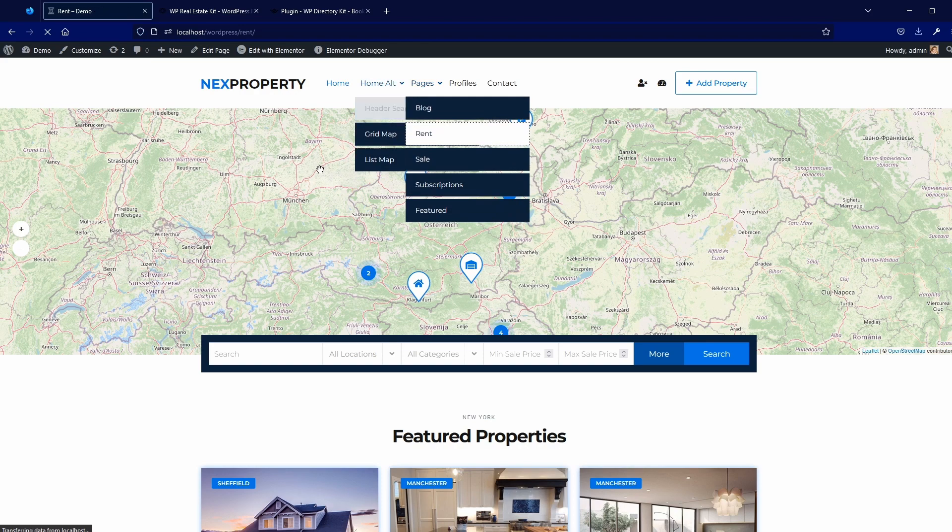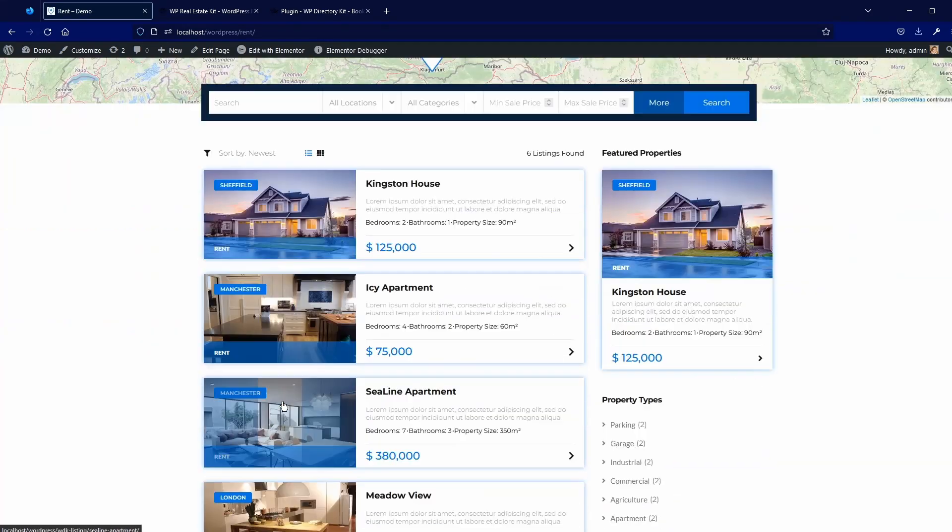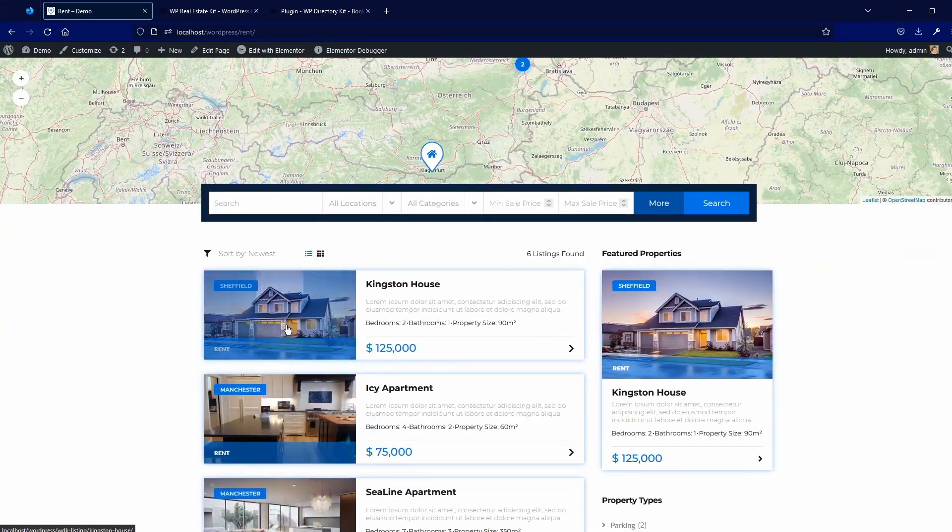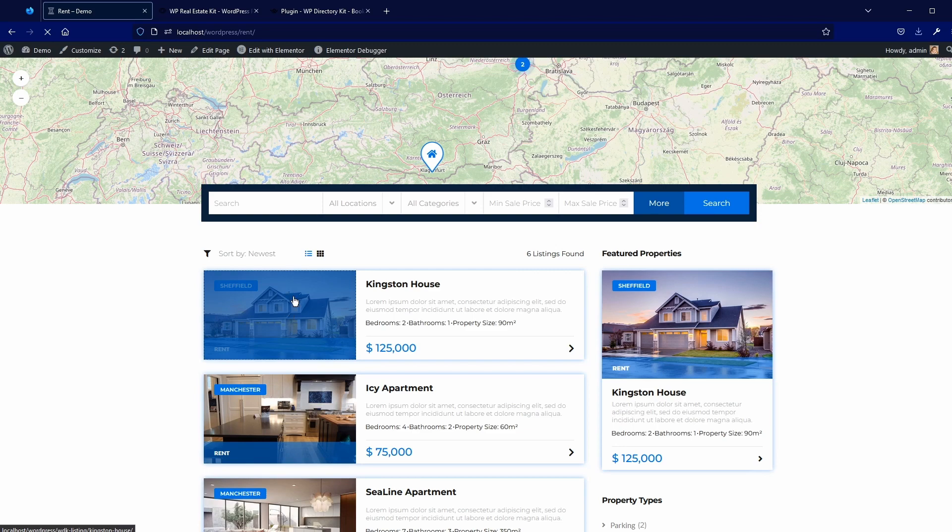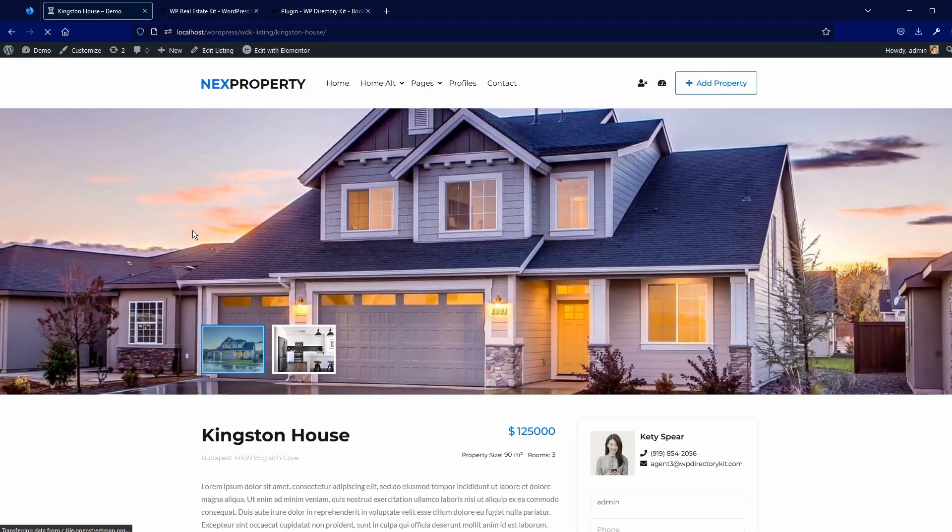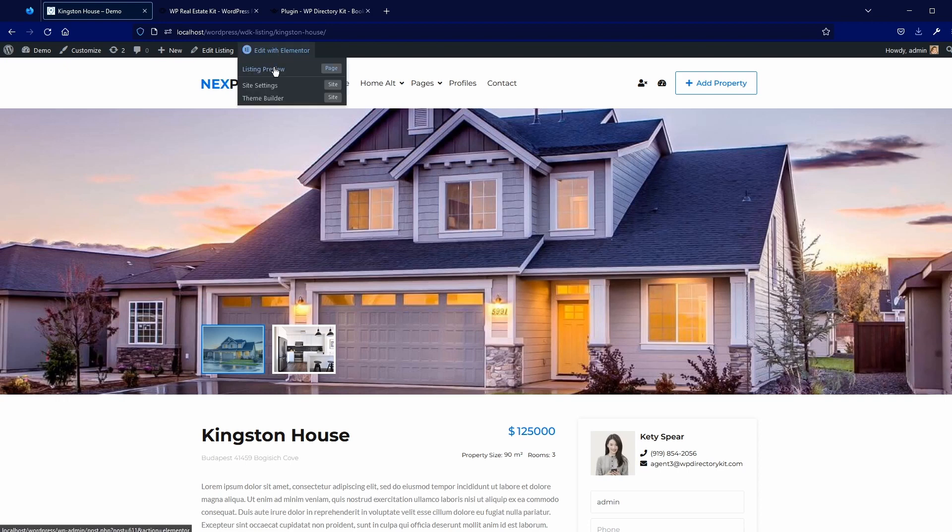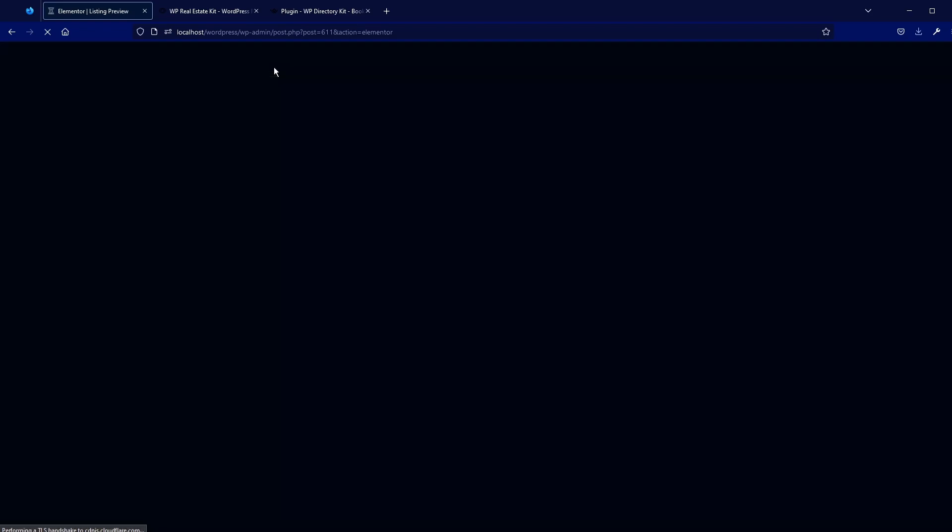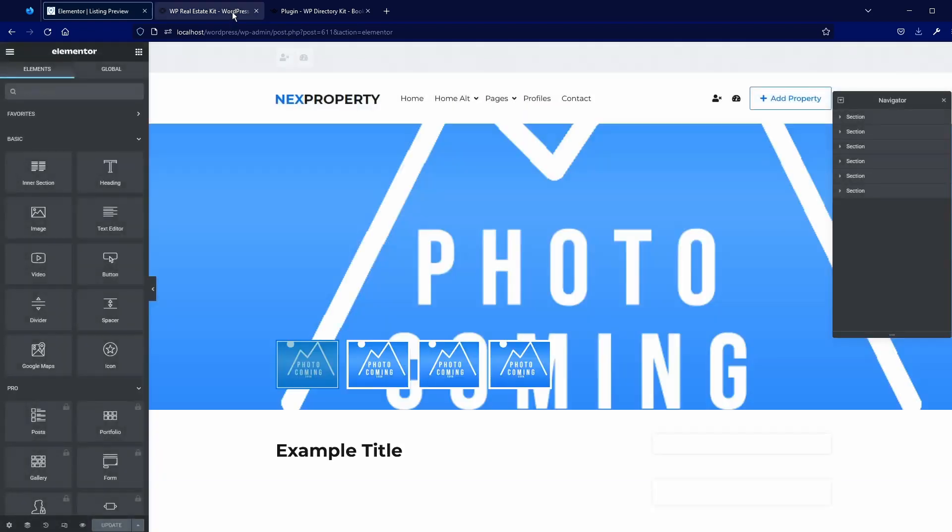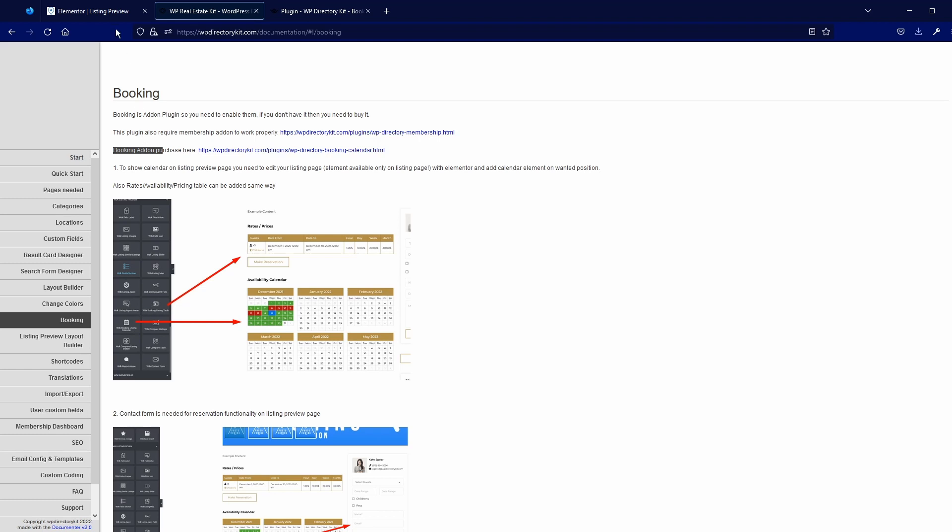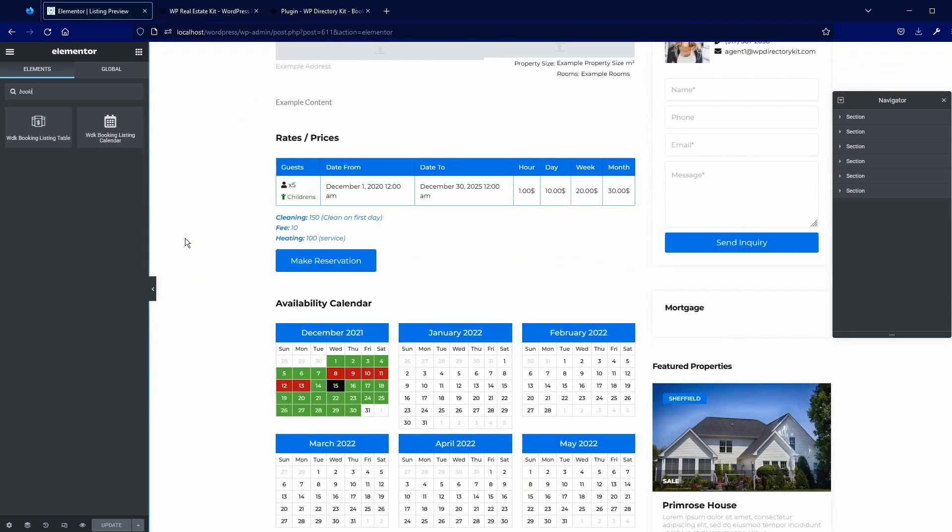Now, I will find some property for rent, let's say Kingston House. Now edit this with Elementor. And in Docs, you see, you will need these two elements, so you can just put here Booking in the search and you will find these two elements here.